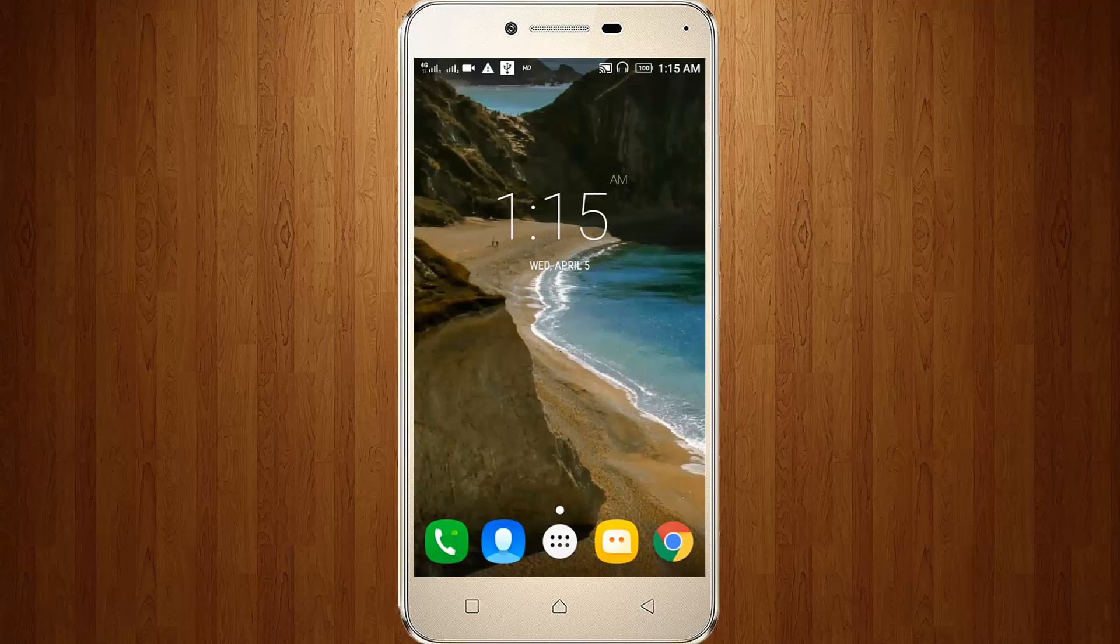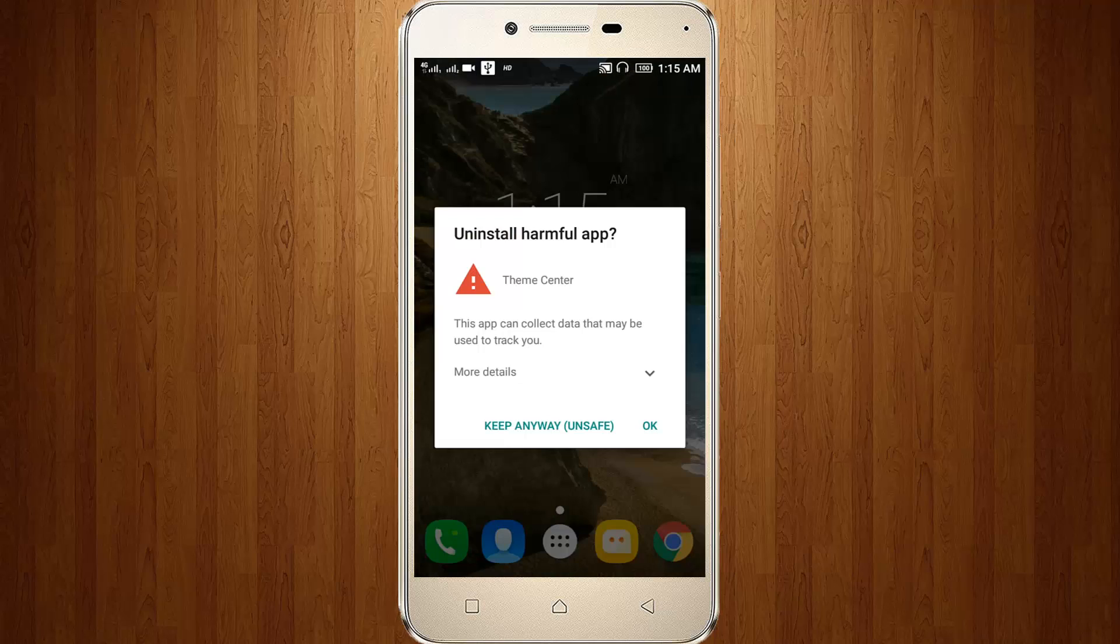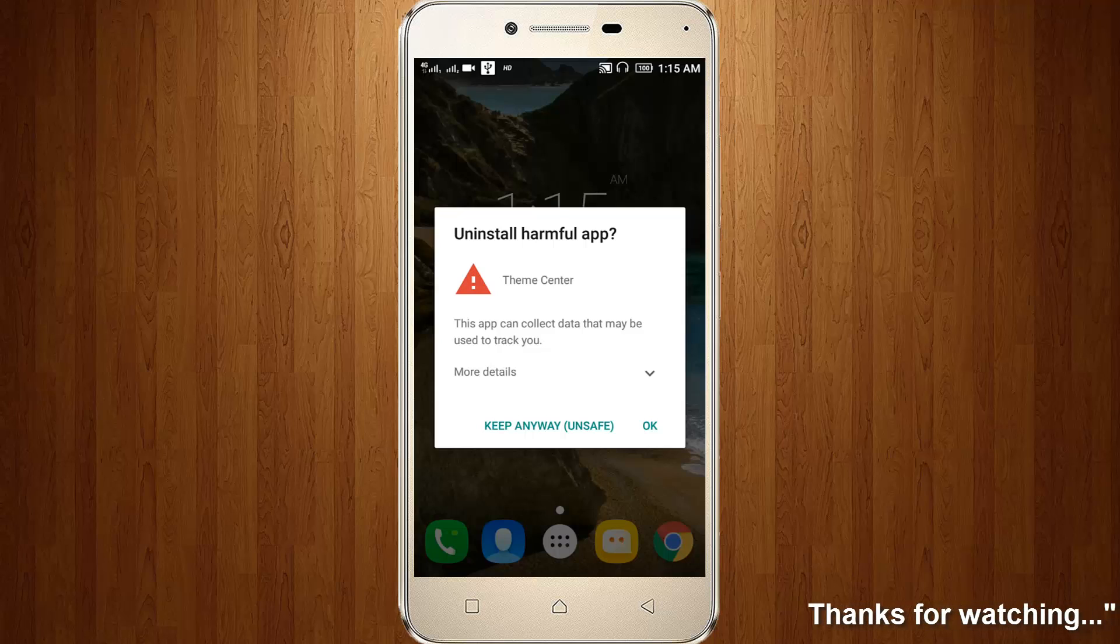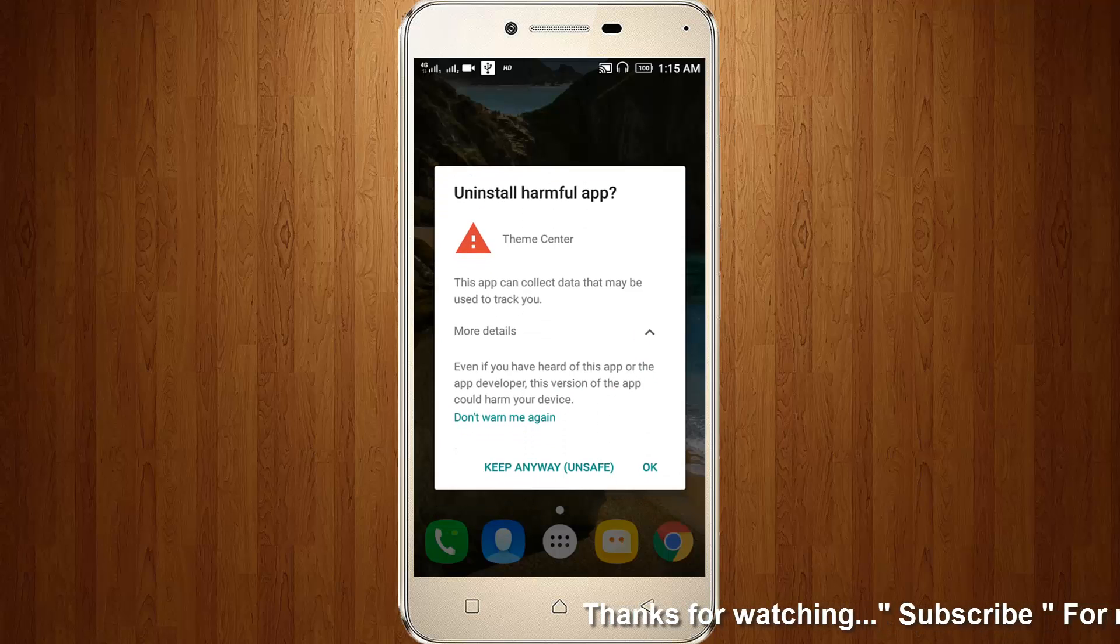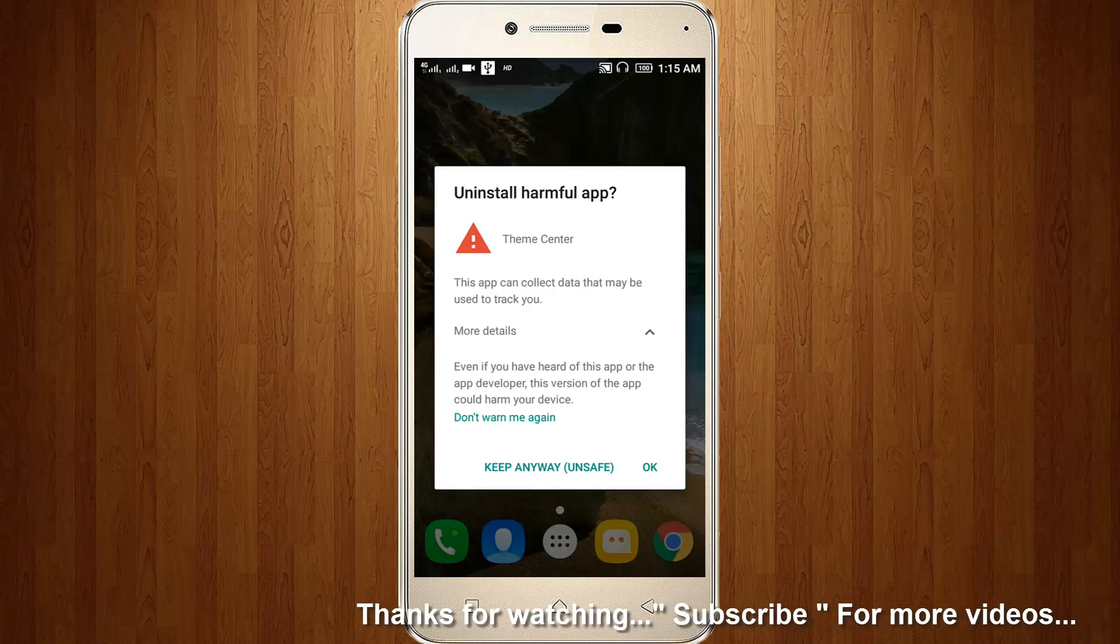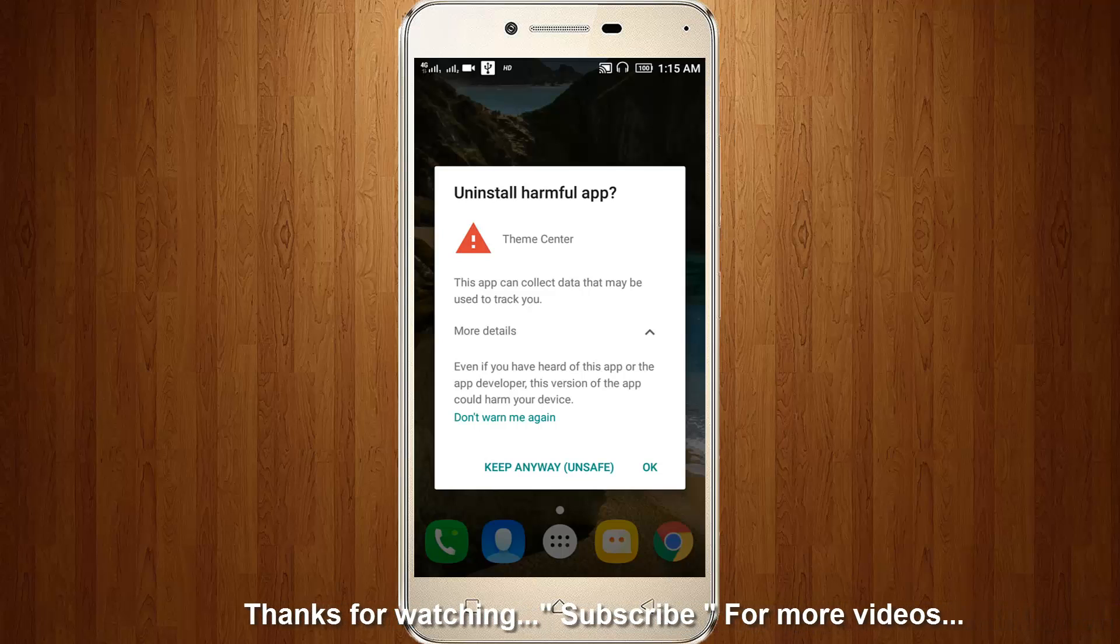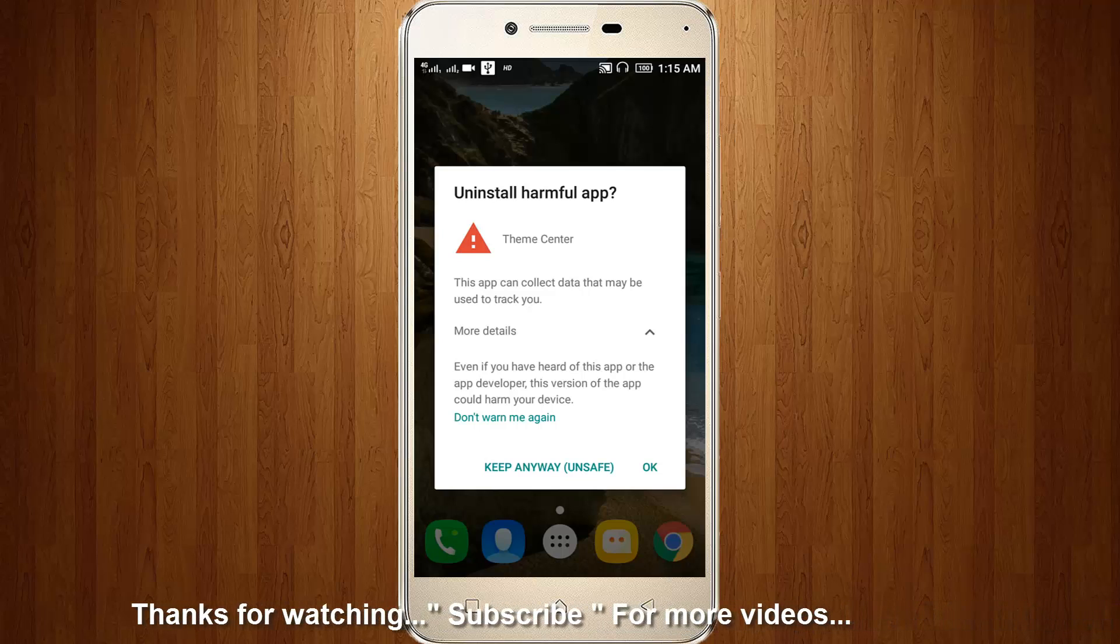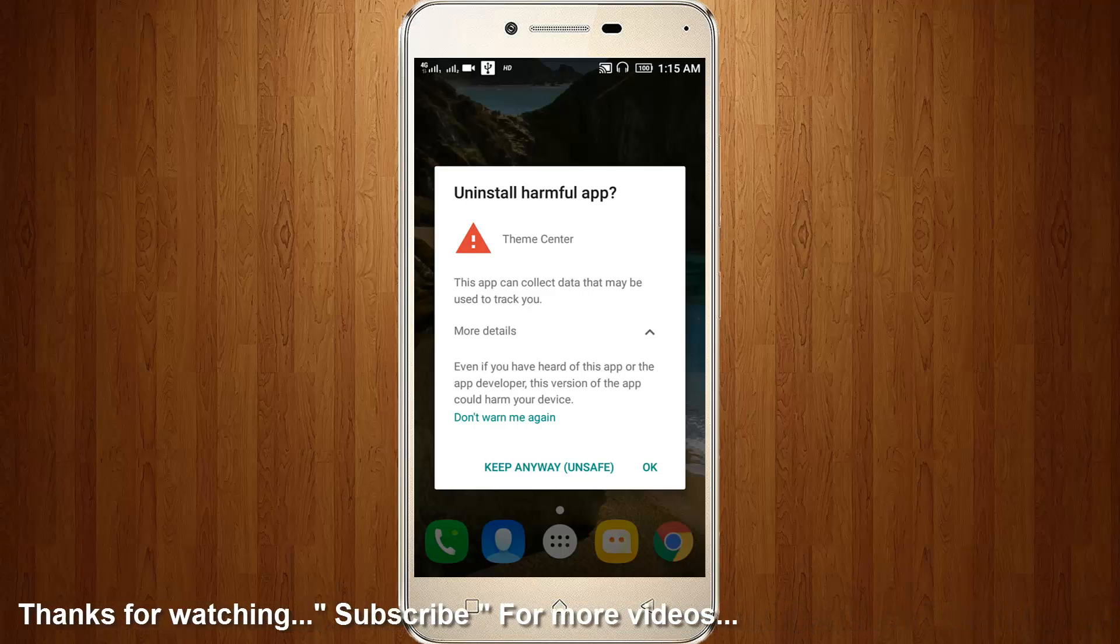Welcome friends, this is our channel Thetabox. It shows uninstall harmful app for Theme Center. Then again I try to choose OK.